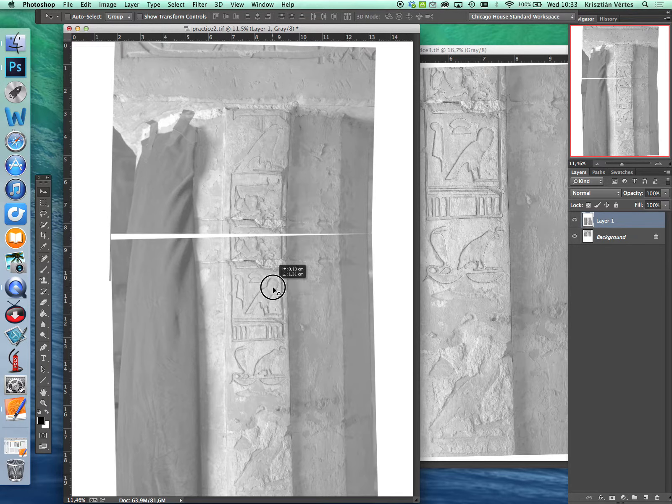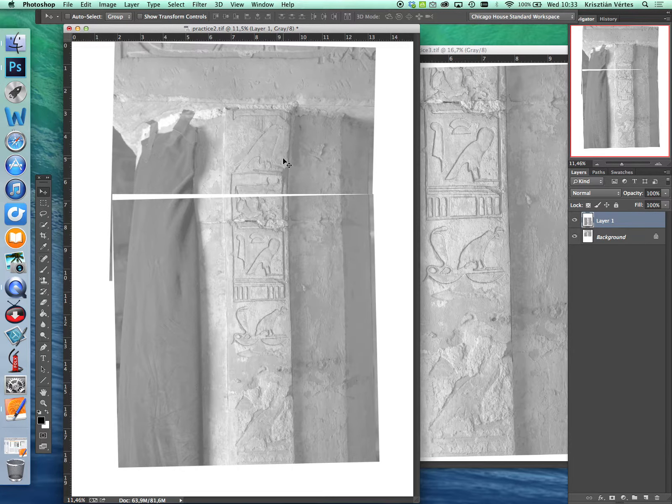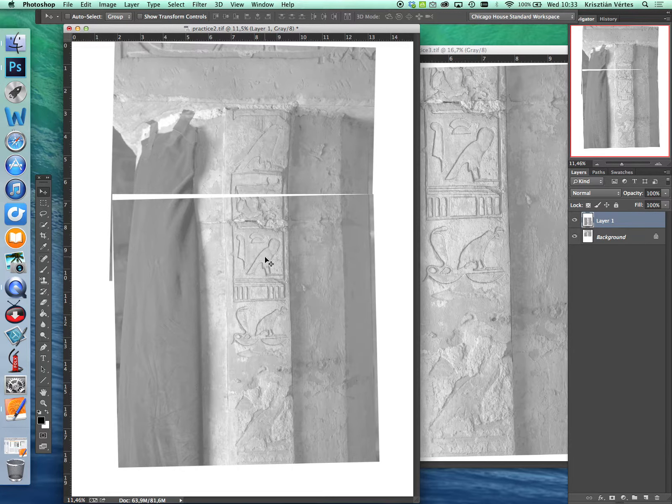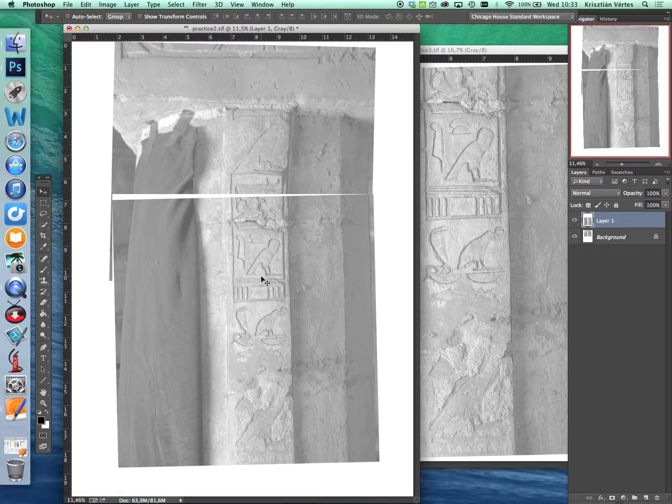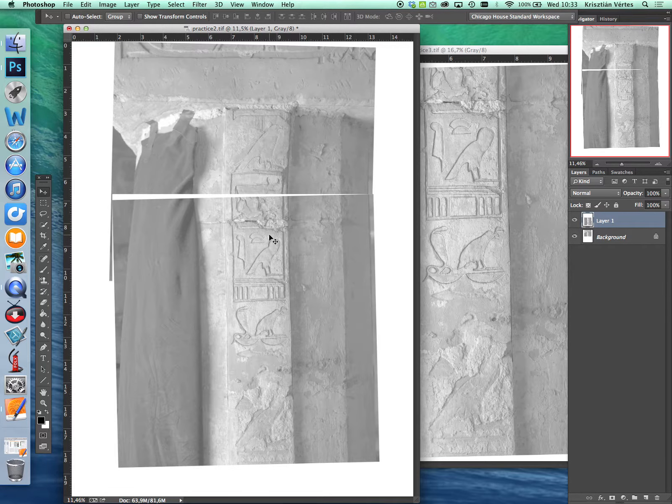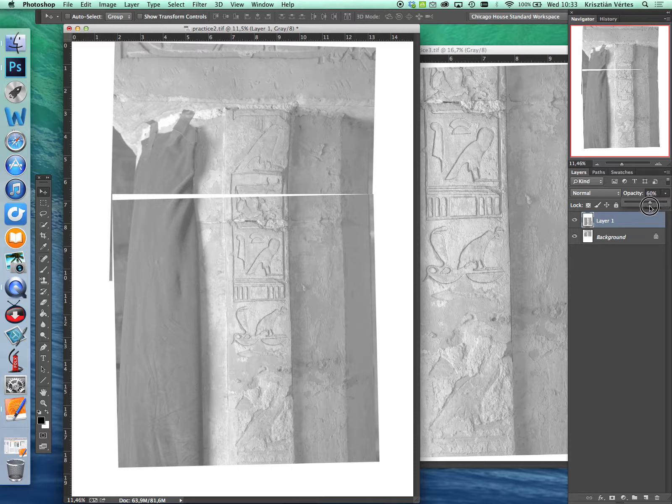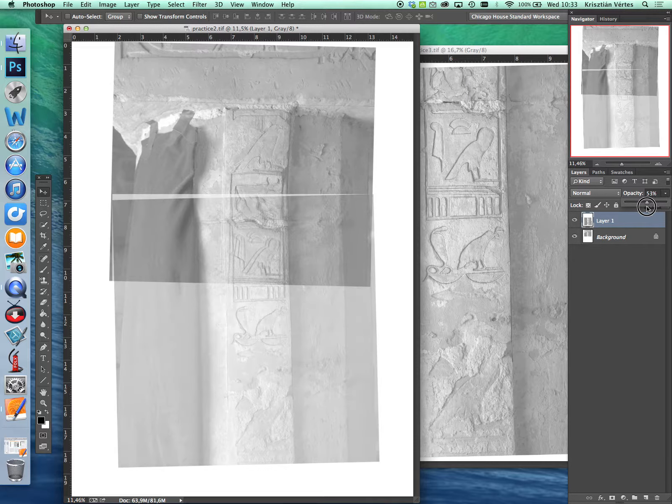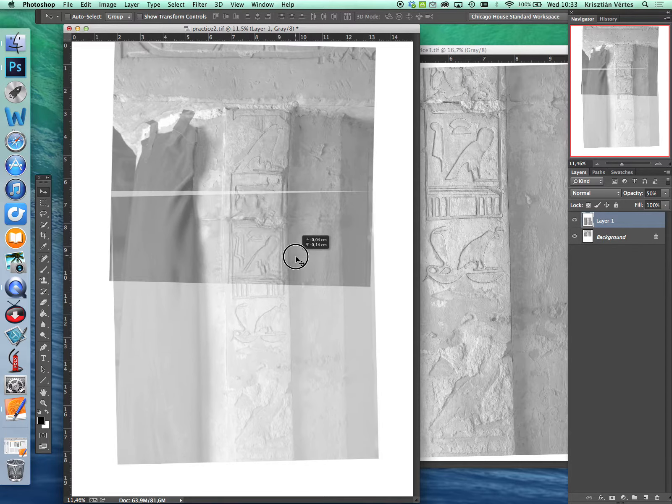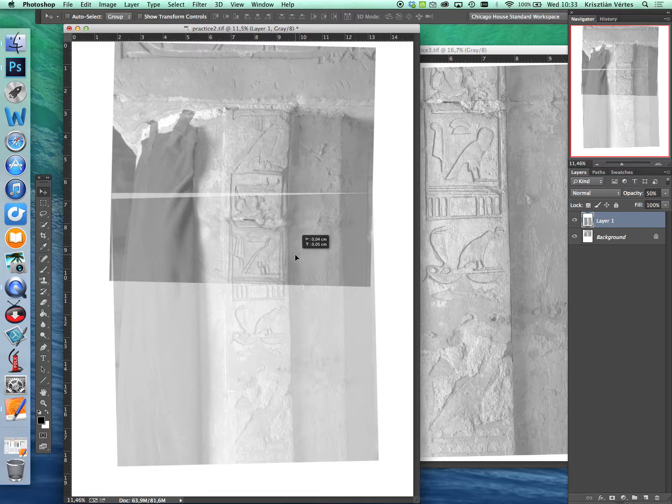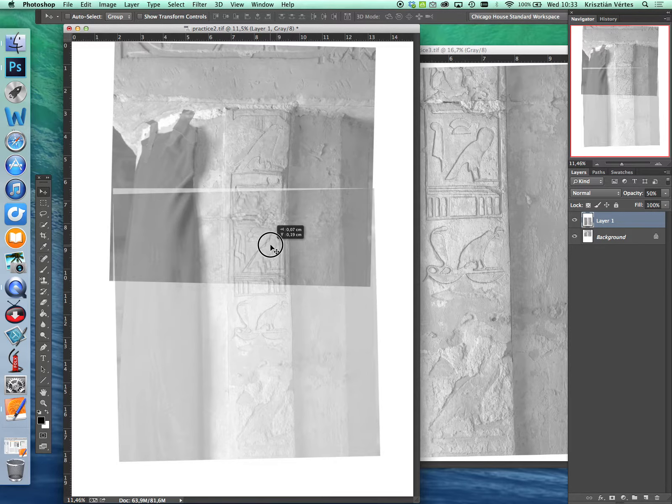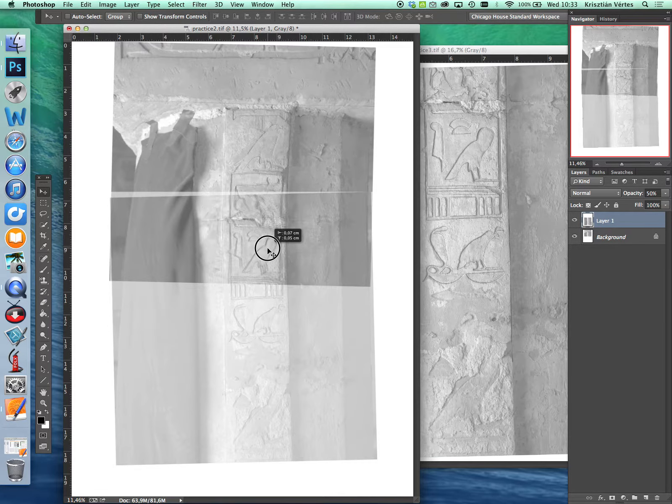To be able to see our base image through our new lower section we have to make it transparent. And as you can see our new lower section became a layer in its own and our original base image became background and it's locked right now which is good for now. So let's just change this new layer opacity to 50%. As you can see we can immediately see all sorts of details of the base image under our new section.